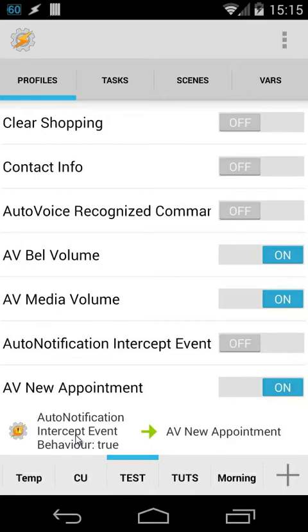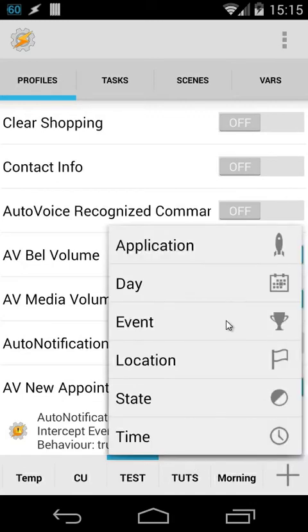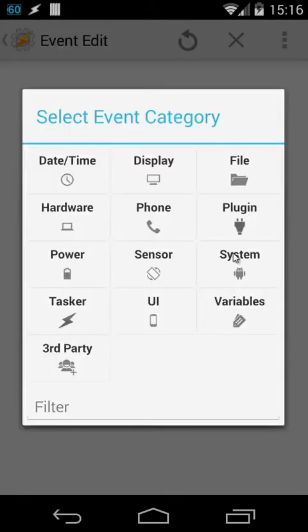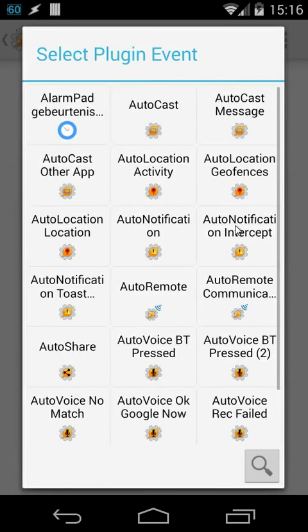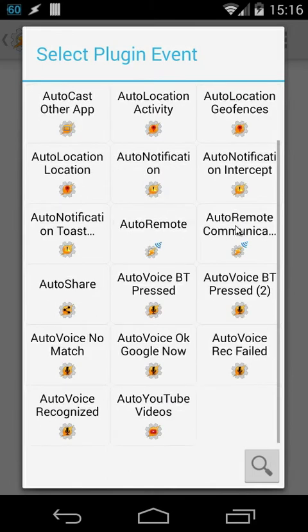First of all, you have to install auto notification. I recommend to install the latest beta of auto notification. So when you have installed that, click on plus, choose events, then choose plugin, and then scroll down, and you will see here auto notification intercept. Choose that one.